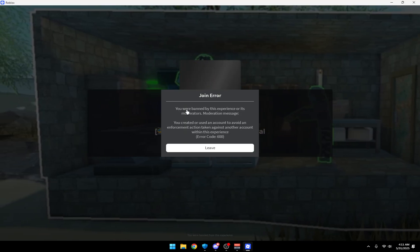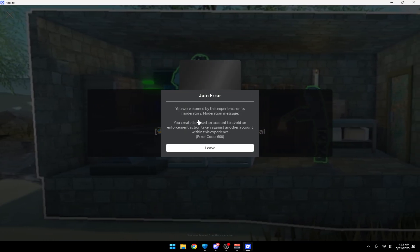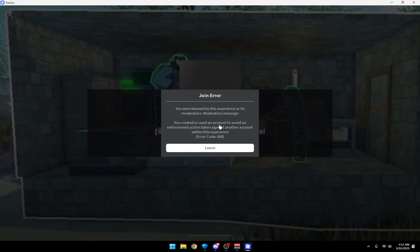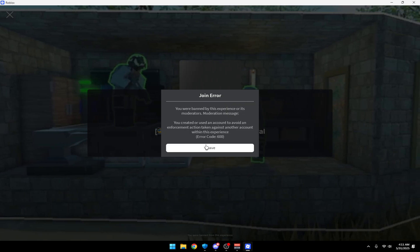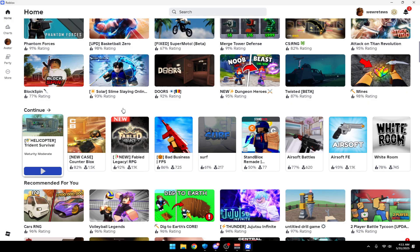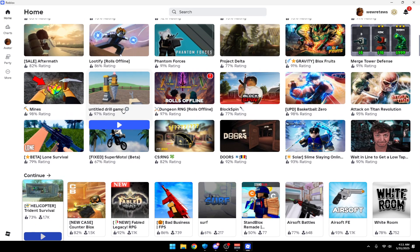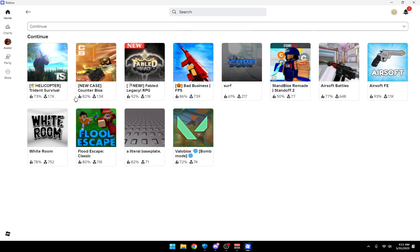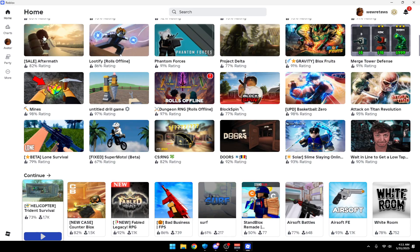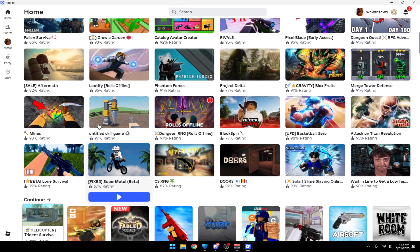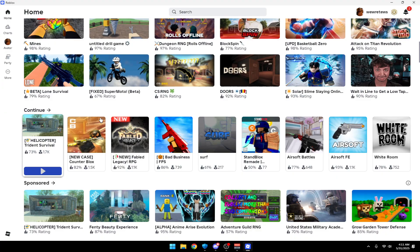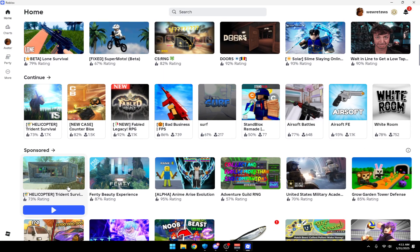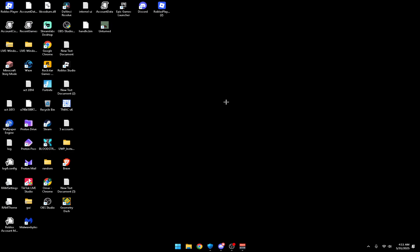If you're getting a message saying you were banned by this experience or to create an account to avoid enforcement, basically they traced your account. You need to delete the Roblox trace files to make sure this can never happen. First things first, you want to have TMAC address.